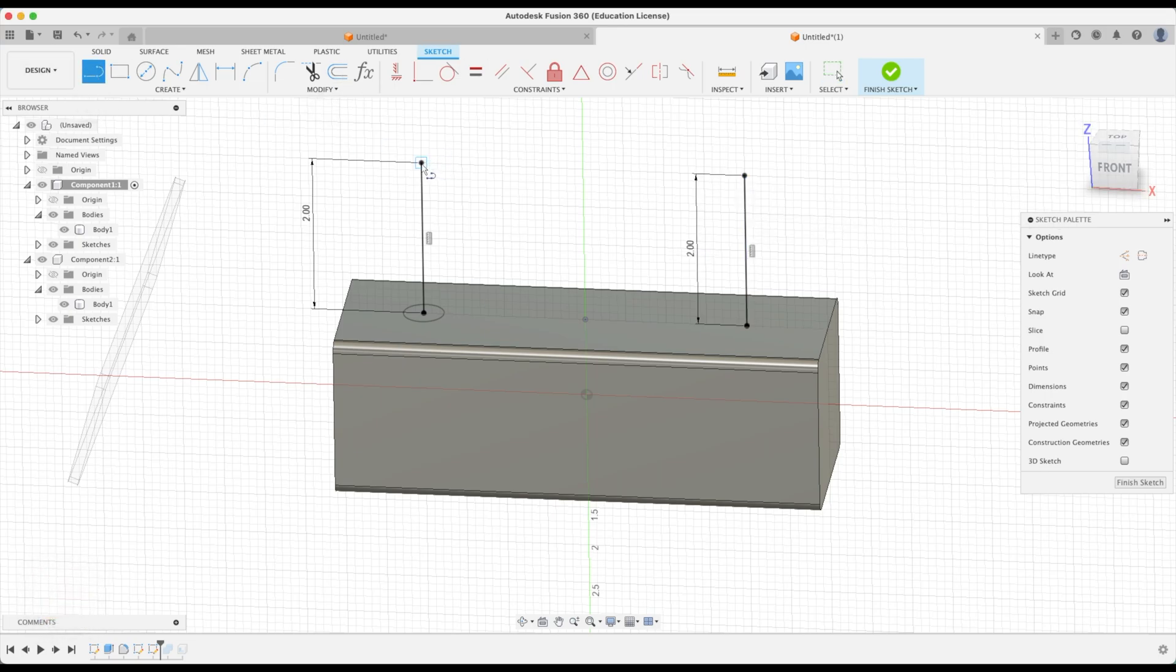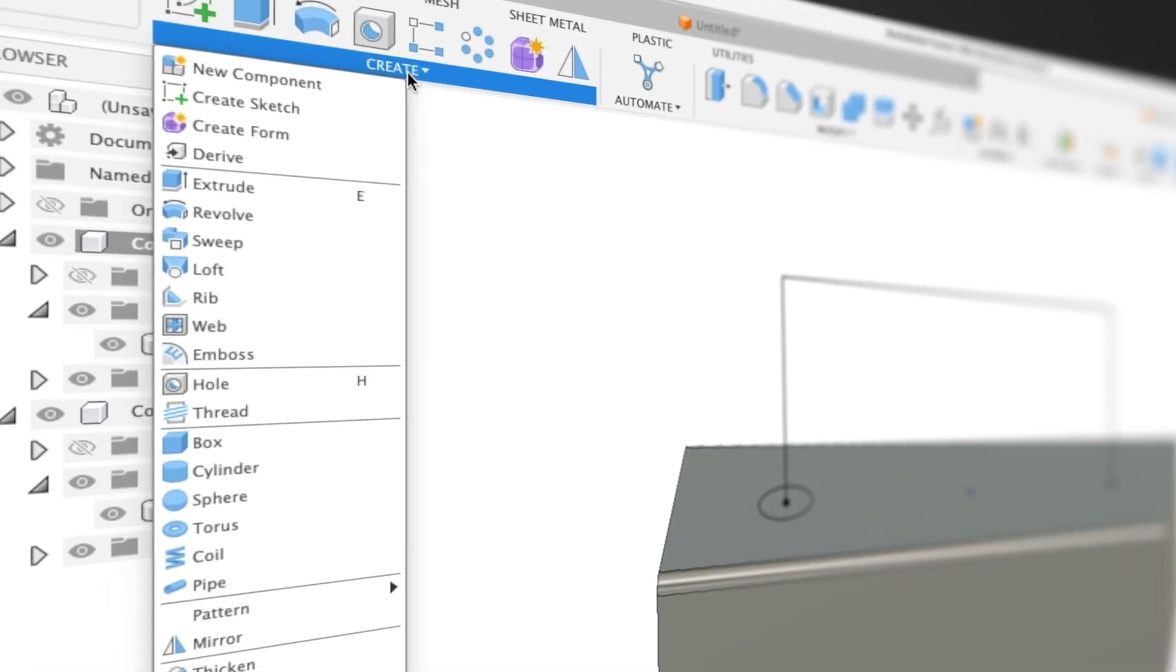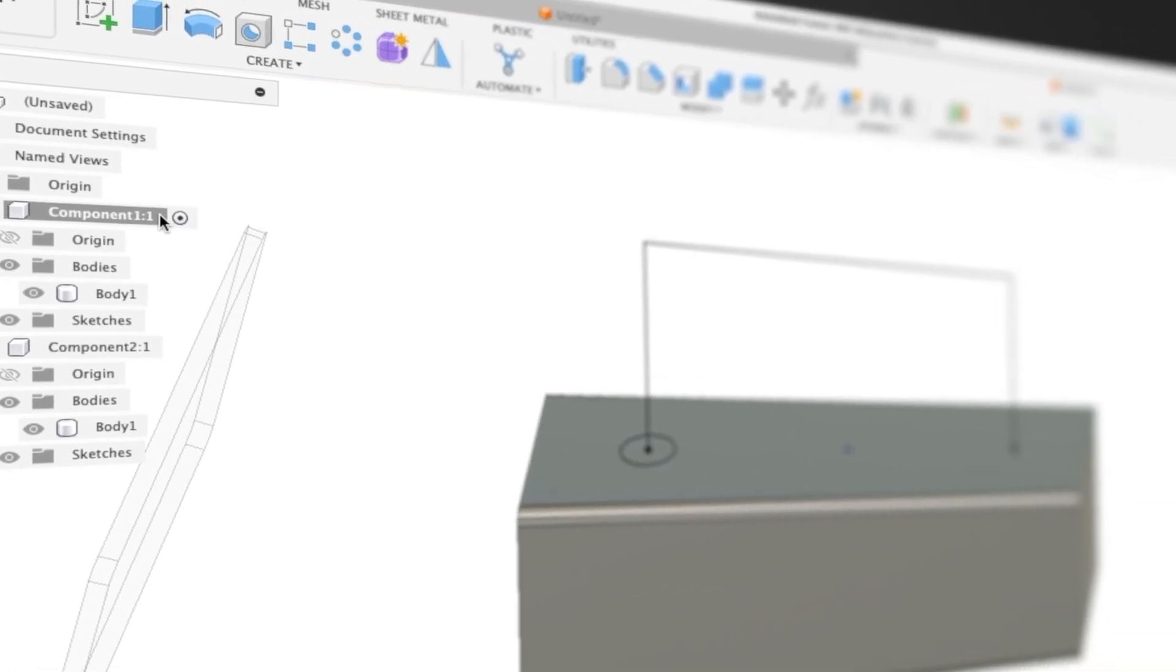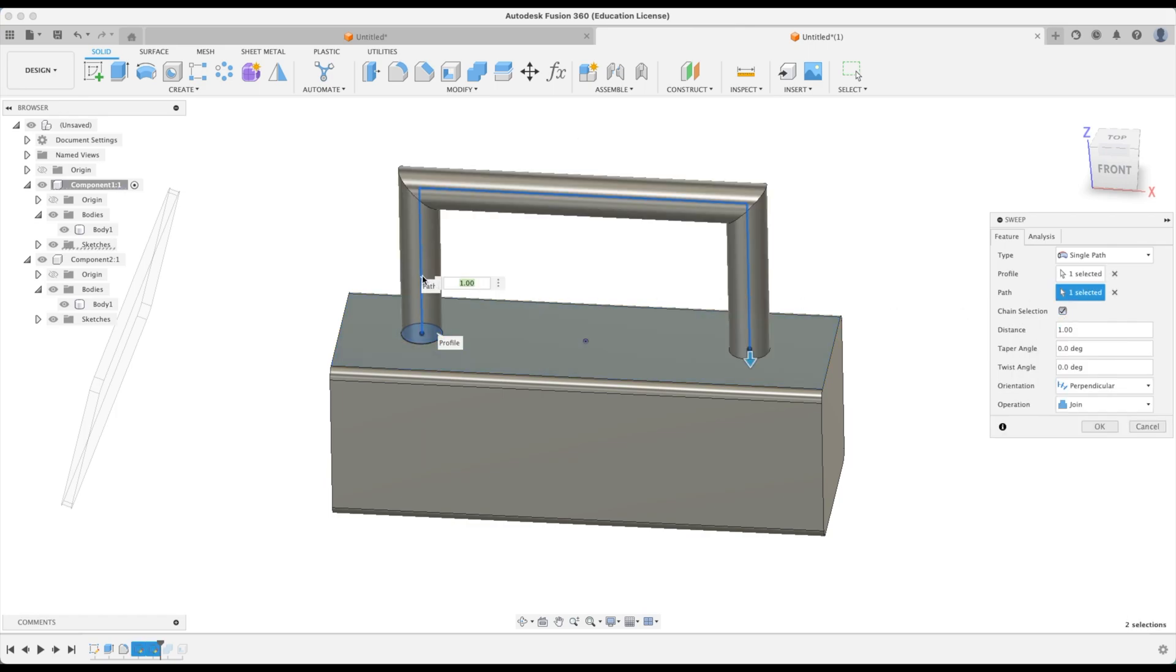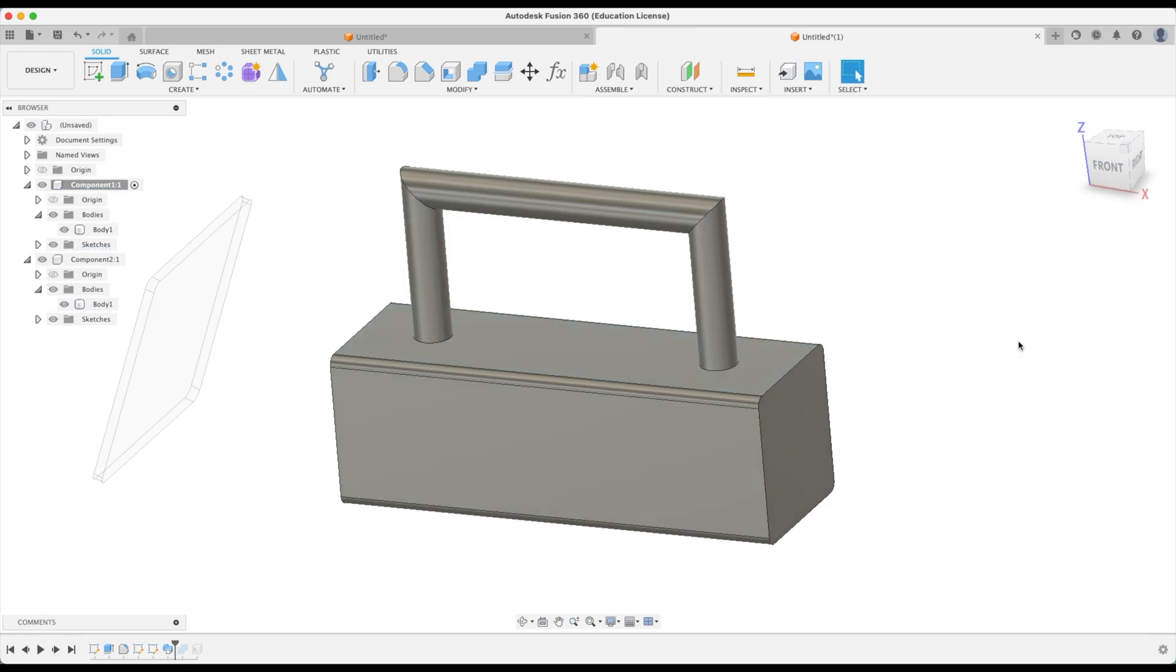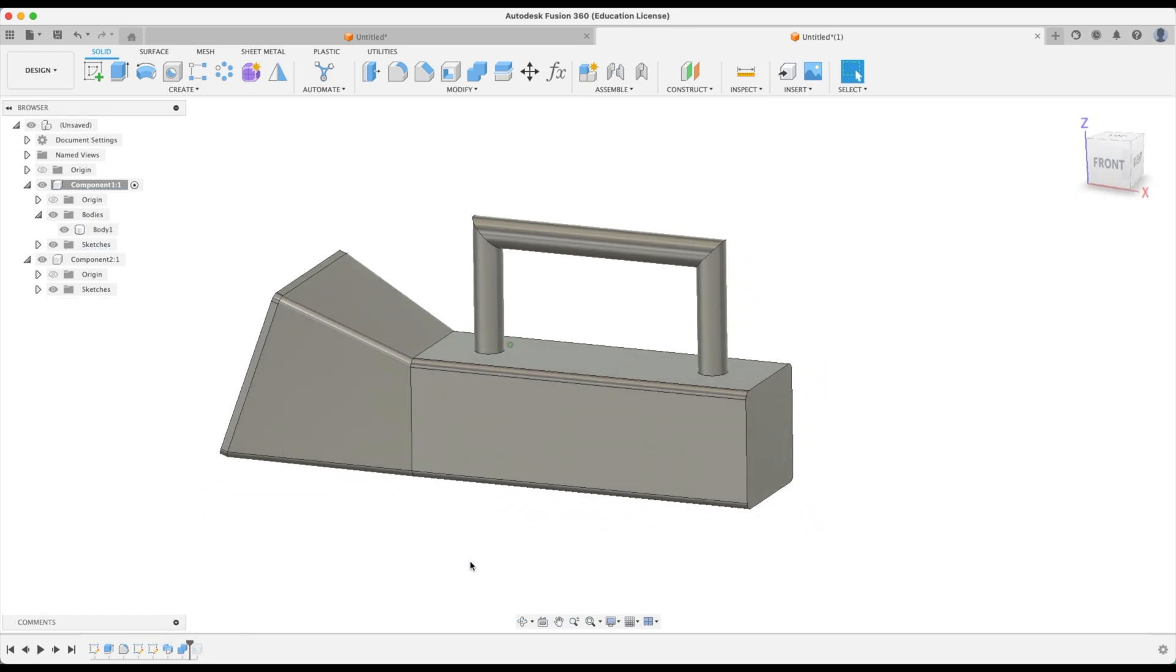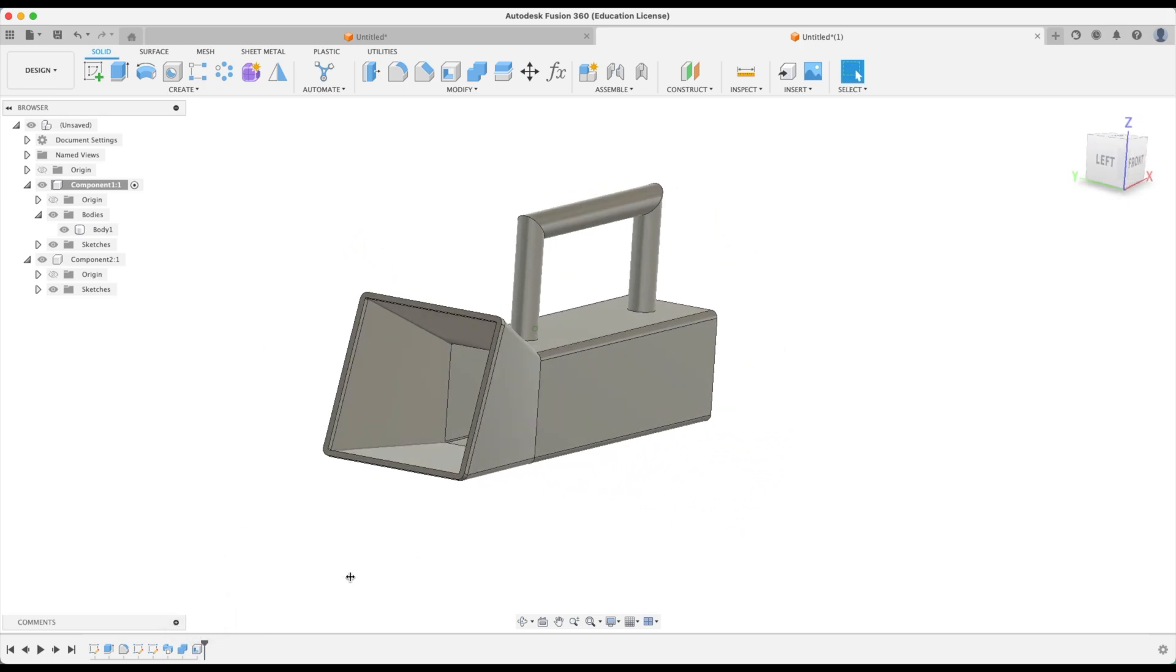So let's create our profile here. Let's go finish sketch. Now this is the really cool thing. We're going to press create and go sweep. Let's pick our profile and our path and look what happens. We've got a perfect handle right there. So here we have it. We've got the finished component. We can just shell it as well.